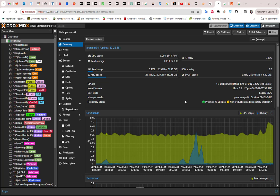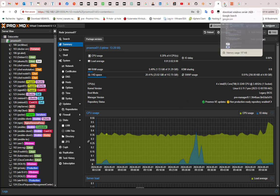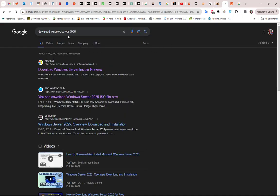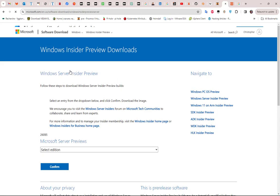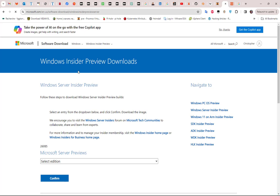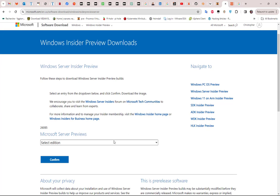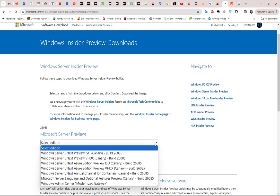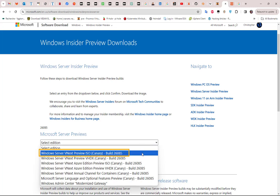First, we have to download it from the Microsoft website. If you go to Google and type 'download Windows Server 2025', the first link will lead you to download this version. It's part of the Windows Insider Preview — this is the page where you can download the ISO image. I already downloaded this ISO.